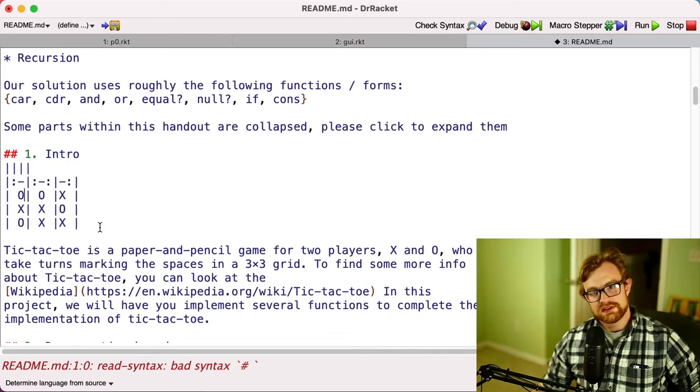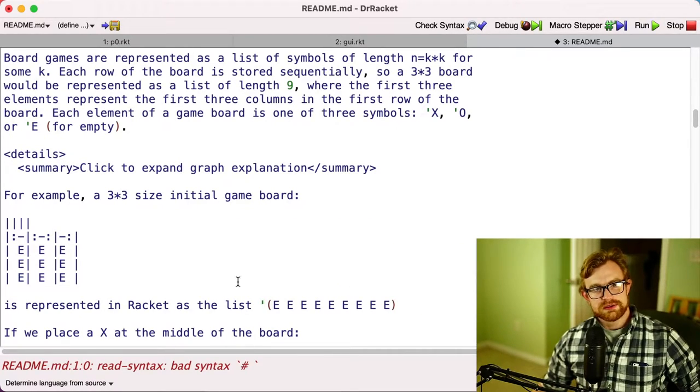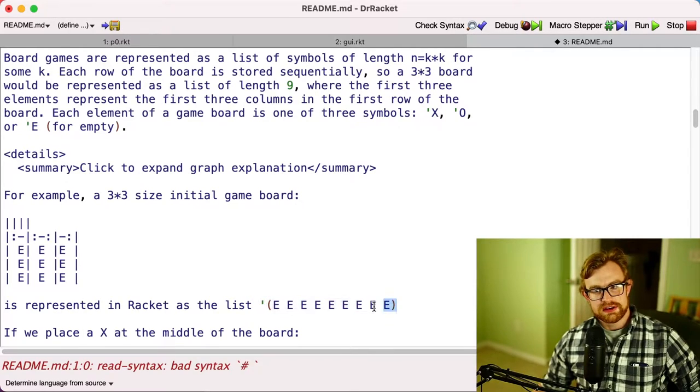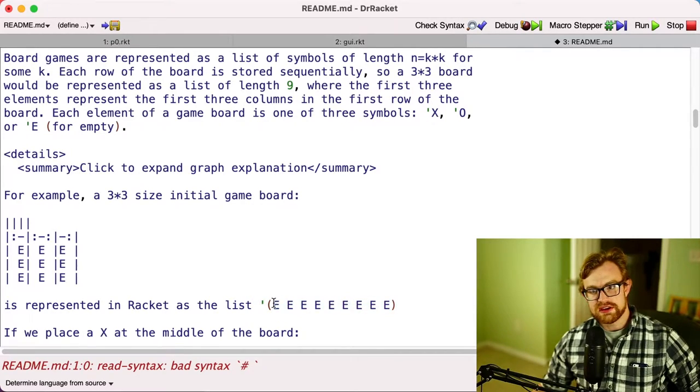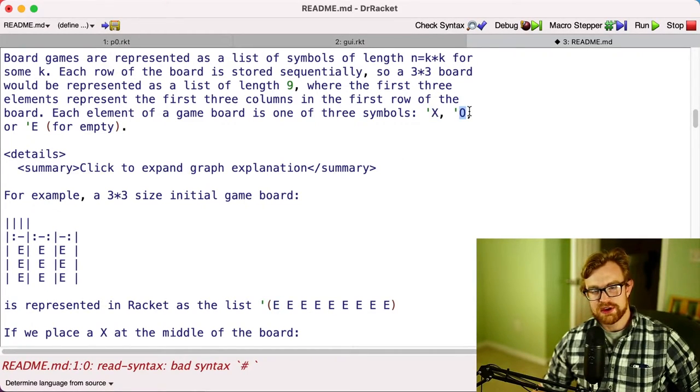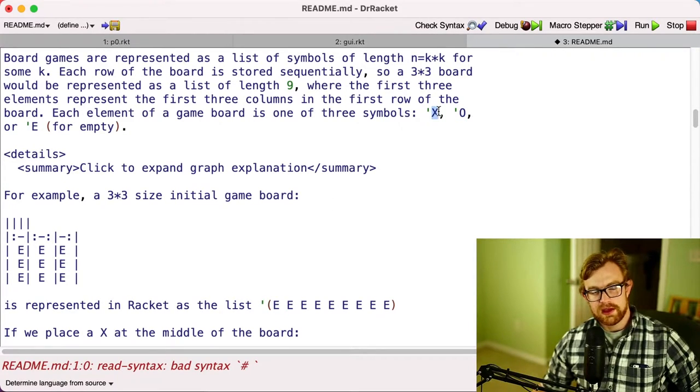Now we're going to represent board games as n by n lists in Racket. Those lists are going to contain symbols. Those symbols are either going to be the symbol uppercase E, uppercase X, or uppercase O. An E is for an empty cell, X is for a mark with the player X, and O is for a mark with the player O.